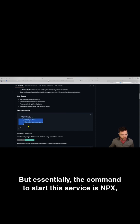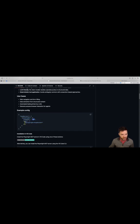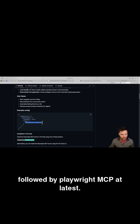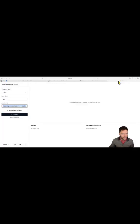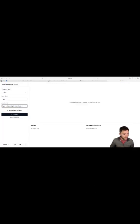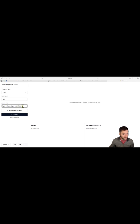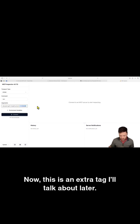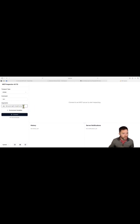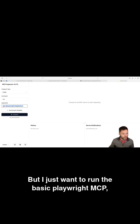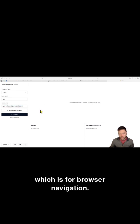But essentially the command to start this service is NPX followed by playwright MCP at latest. So I've got here NPX, and then I've just pasted this in. Now this is an extra tag I'll talk about later, but I just want to run the basic playwright MCP, which is for browser navigation.